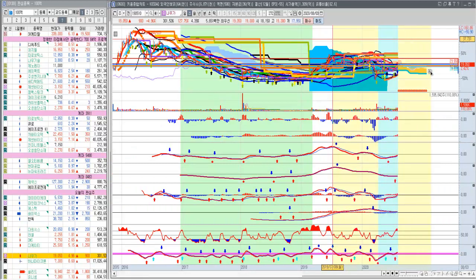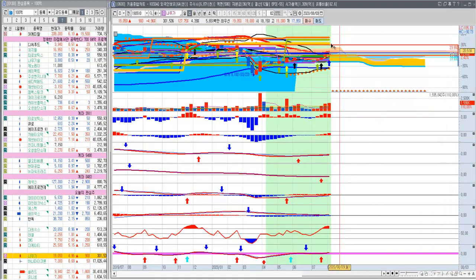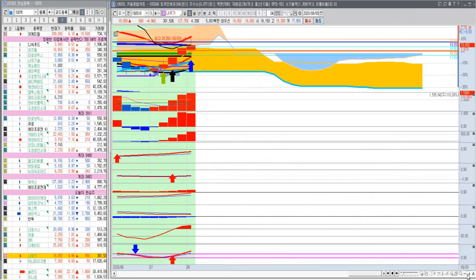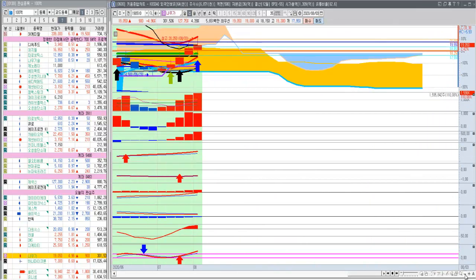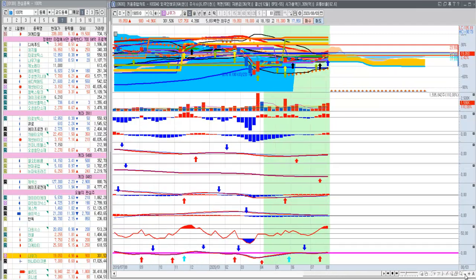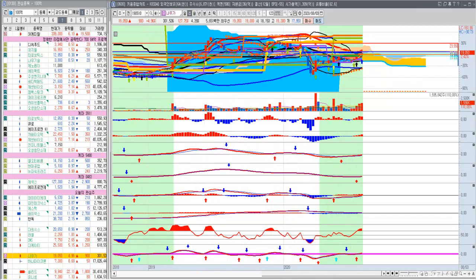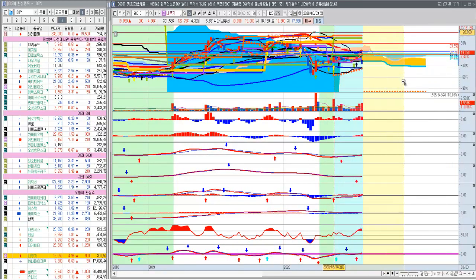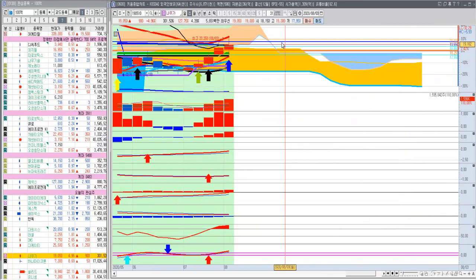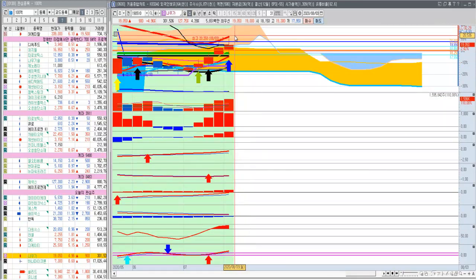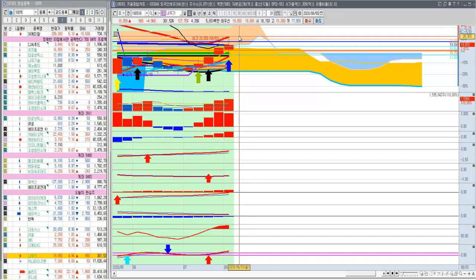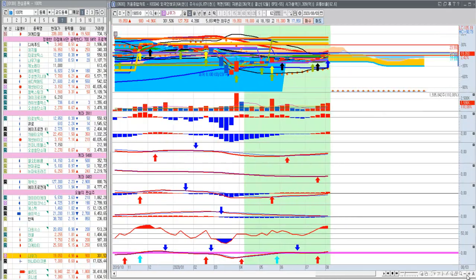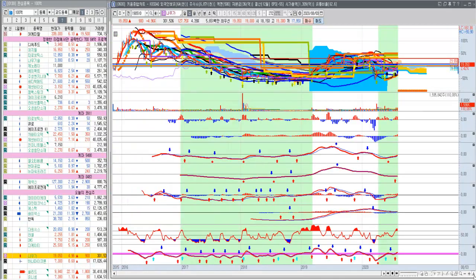아직까지는 주봉 상 위에 위에 좀 뭐가 많이 있다. 나중에 여기를 뚫어야 돼요. 여기를 뚫지 않으면 계속 왔다 갔다 할 텐데, 일단 1차적으로 어디만 뚫는다면 한 2만 1천 원, 2만 1천 원만 뚫으면 이제 좀 탄력이 붙는 구간에 놓어서거든요.